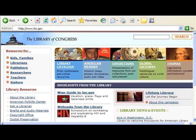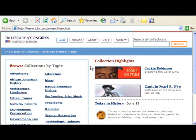Again, to access the Library of Congress, go to loc.gov and click on the American Memory box. Notice that I will search this American Memory section of the library, not the whole library.